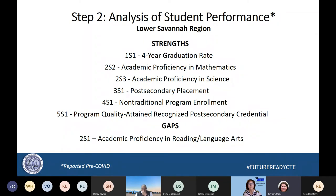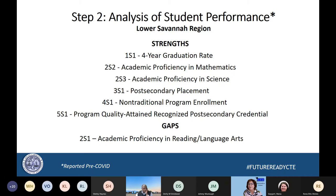Here we have the Lower Savannah region strengths and gaps. An analysis of student performance shows the Lower Savannah exceeded the statewide indicators for the top three listed: 1S1, 2S2, and 2S3. For the remaining indicators, they still met the student performance indicators. Working with 3S1, they stated they're working to strengthen pathways with the technical colleges to improve post-secondary placement. For 4S1 and 5S1, they stated they would be working on baselines for improvements during the improvement phase of the CLNA.